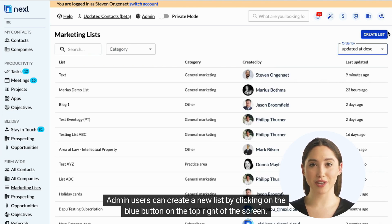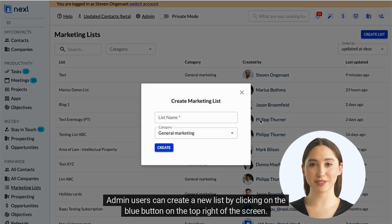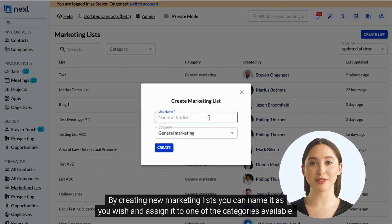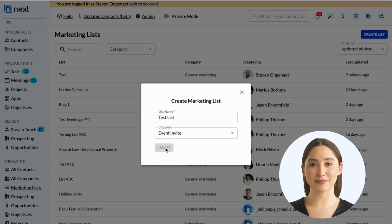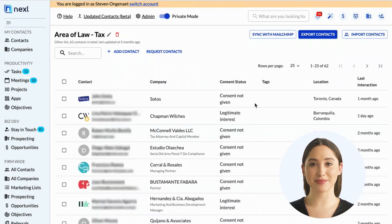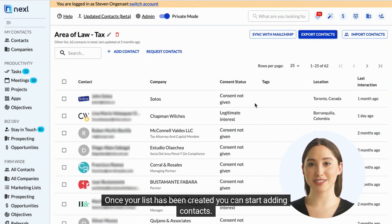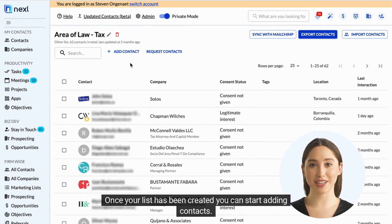Admin users can create a new list by clicking on the blue button on the top right of the screen. By creating a new marketing list, you can name it as you wish and assign it to one of the categories available. Once your list has been created, you can start adding contacts.